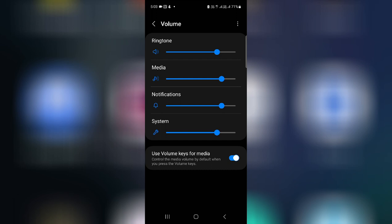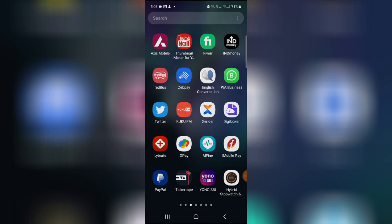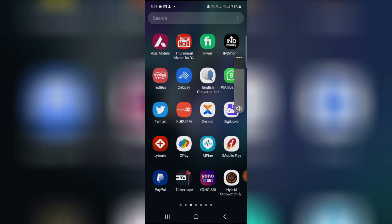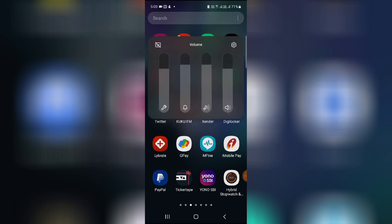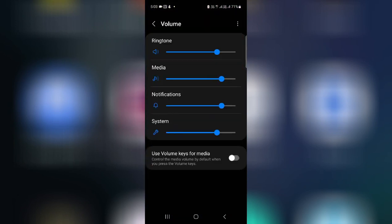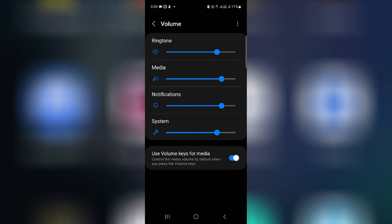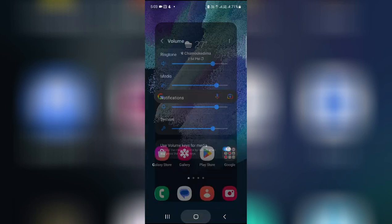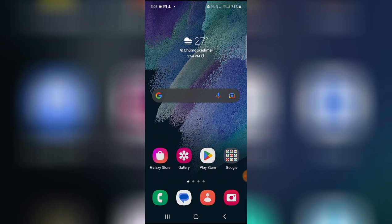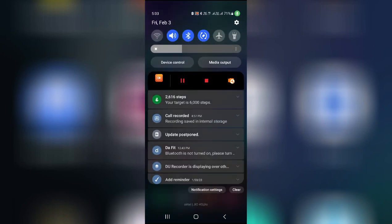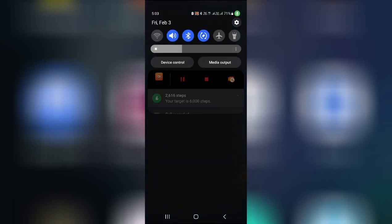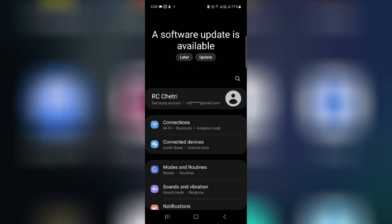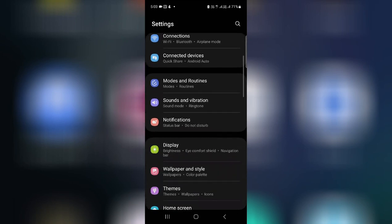Use volume keys for media to control the media volume by default when you press the volume key. So let's go back and then if I press, then here, okay settings. So this is also one of the settings that you can use.